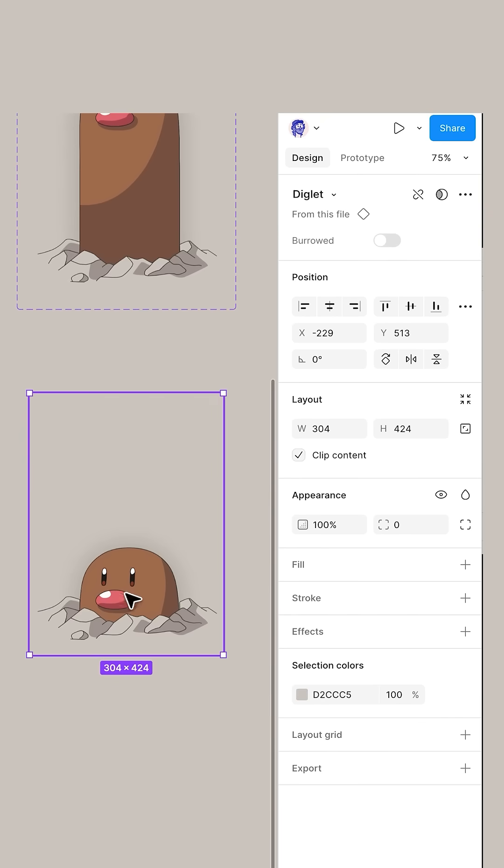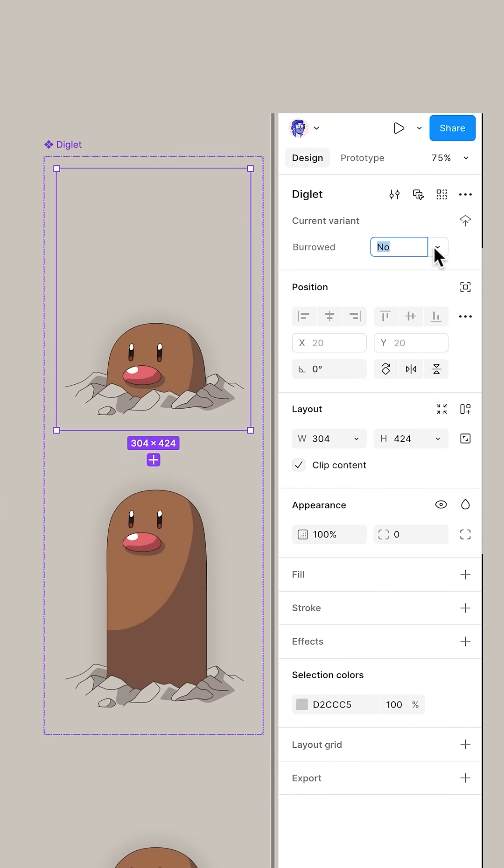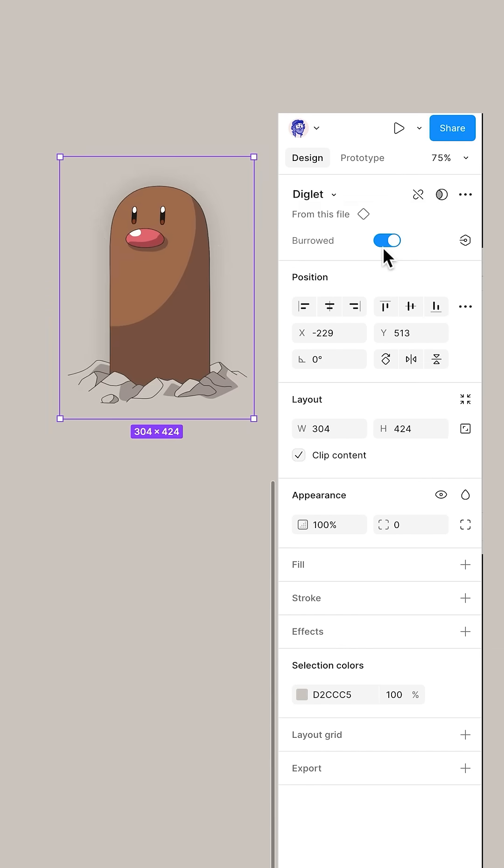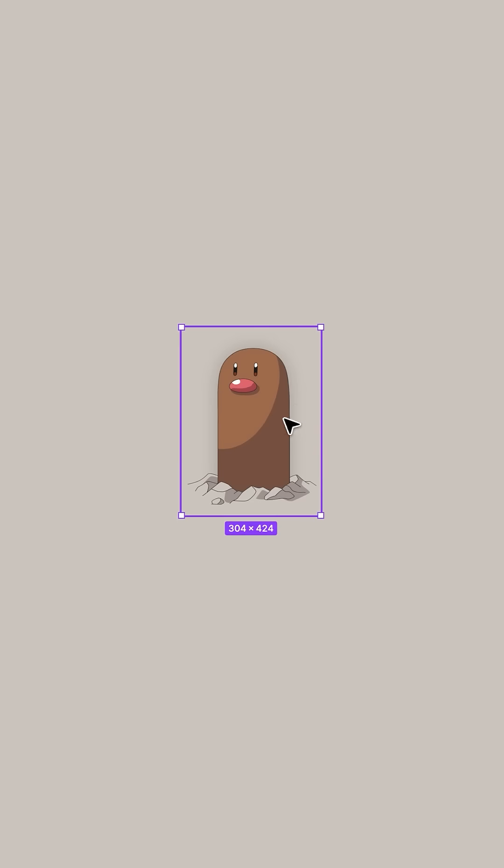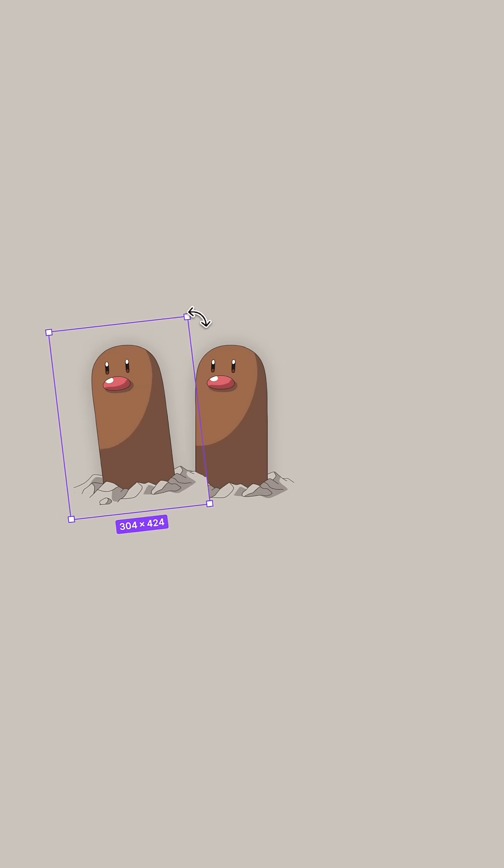Now duplicate one of them out. That's called an instance. And look at this, it's now a switch. If this was burrowed and out of hole, it would be a dropdown. Switches are easier to work with. Clearly. Okay, now let's make Dugtrio. Duplicate it.